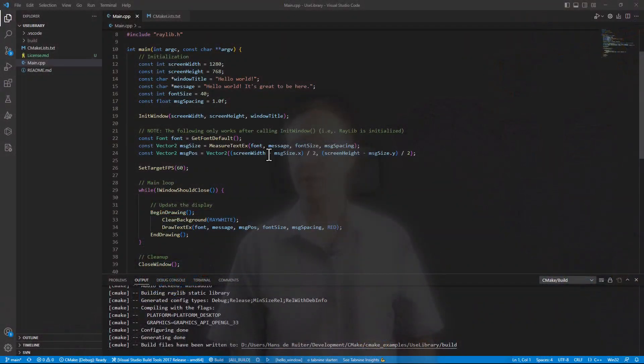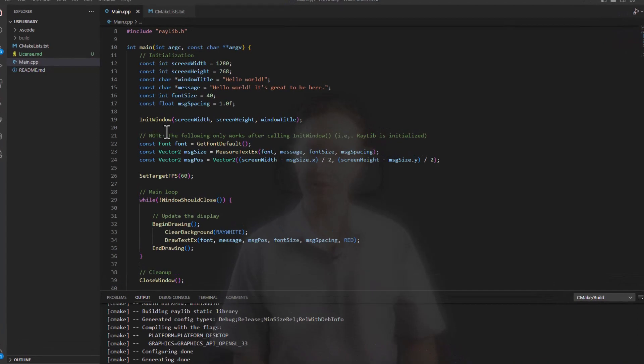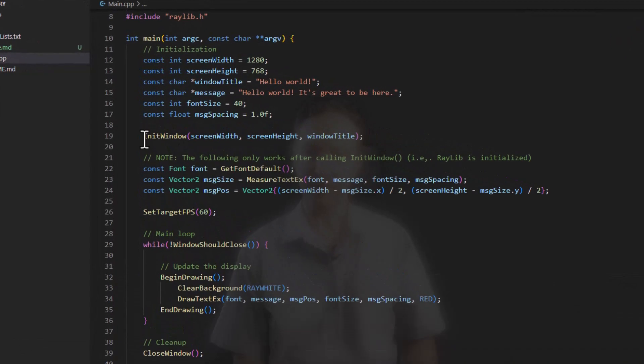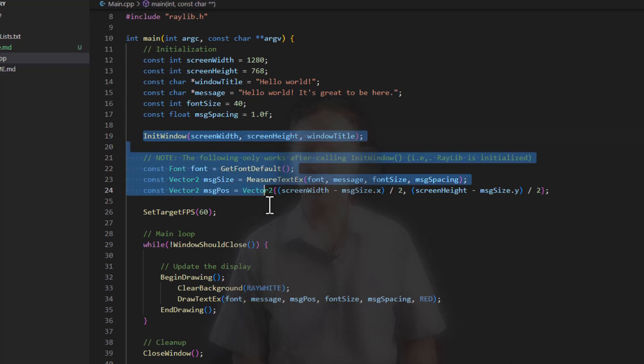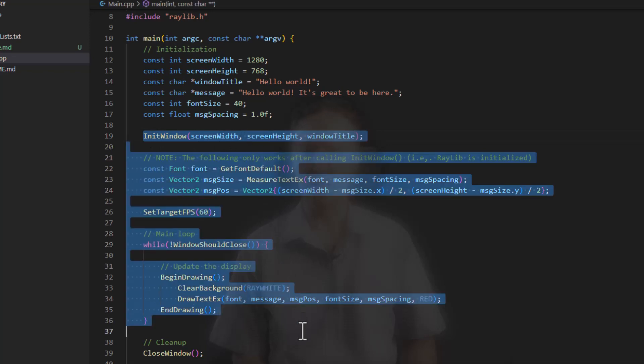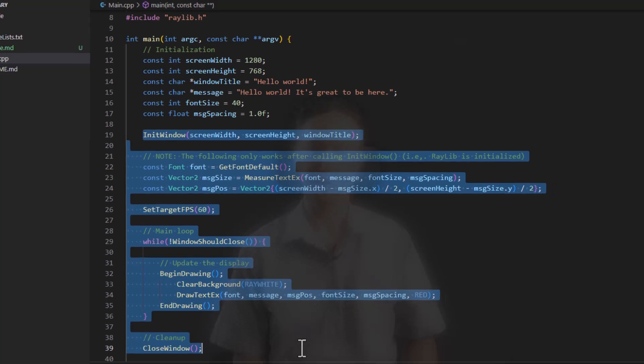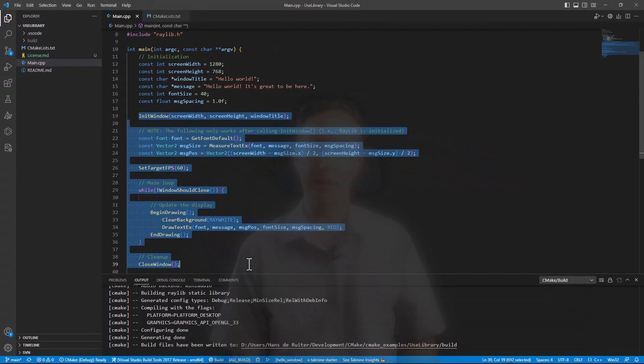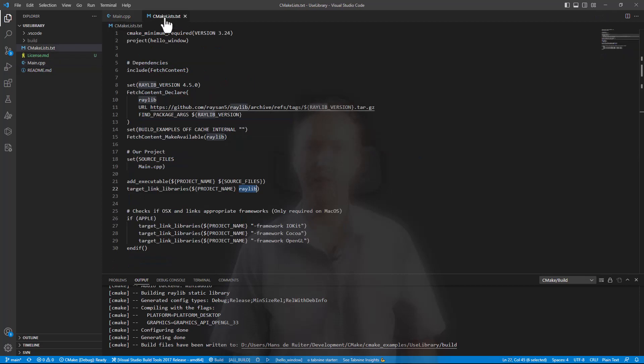For this example, I'm going to link to a library called Raylib, which is great for beginners. You can write a few lines of code and have a window open and draw stuff to it. That's something that could take a lot more work if you didn't use a library like Raylib. Anyway, let's go to the CMake list file for this project.